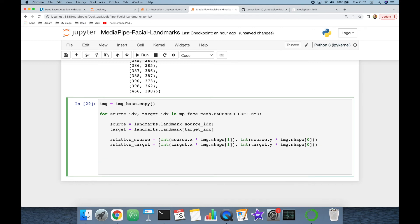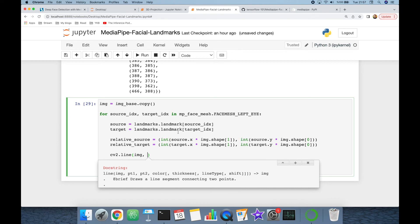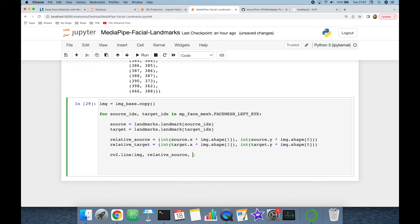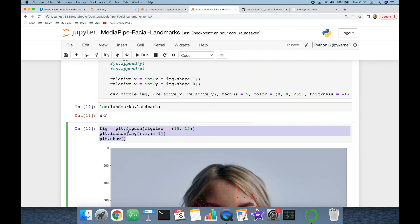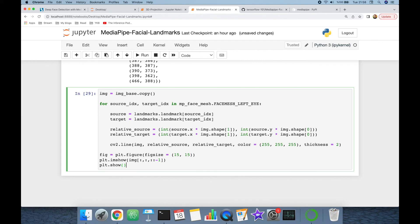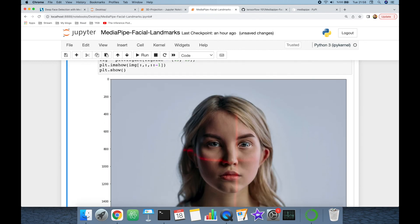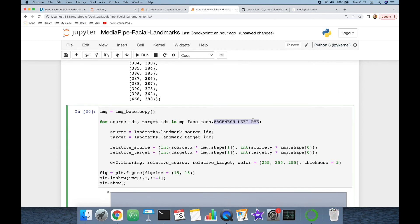Then I'll use cv2.line, passing the image, with point1 as relative_source, point2 as relative_target, color set to white (255, 255, 255), and thickness set to 2. After the for loop we can plot the image using the same display block. As seen, this highlights the left eye area.